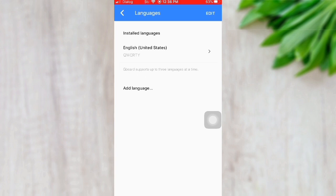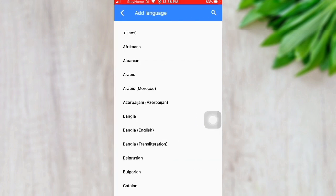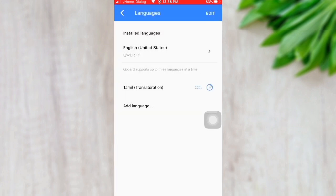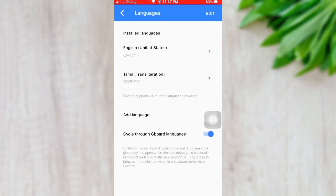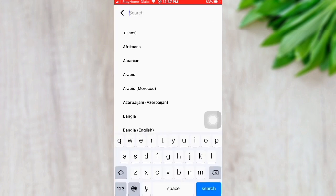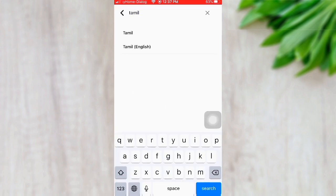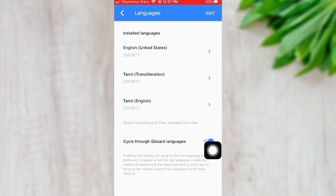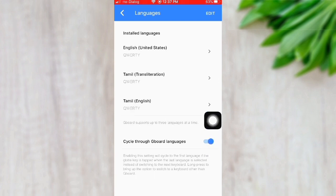Go to Languages and search for Tamil. You will have three options. Select the Tamil translation option and download it. Once it is installed, we will start using it successfully.